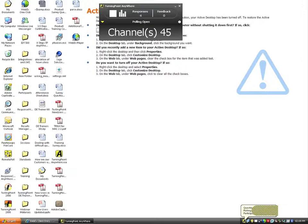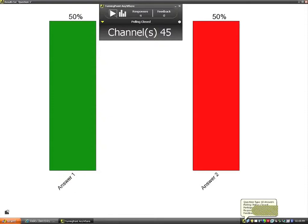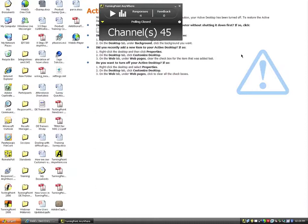As soon as participants respond to the question, I can see the responses coming in in real time. Once I can see that everybody has responded, the same button I used to open polling I now click to shut down polling. As soon as I click the Close button, the results appear over top of anything else on the screen. My results appear full screen, but keep in mind that can be adjusted — if you shrink it to half the screen, that's how it will always appear.